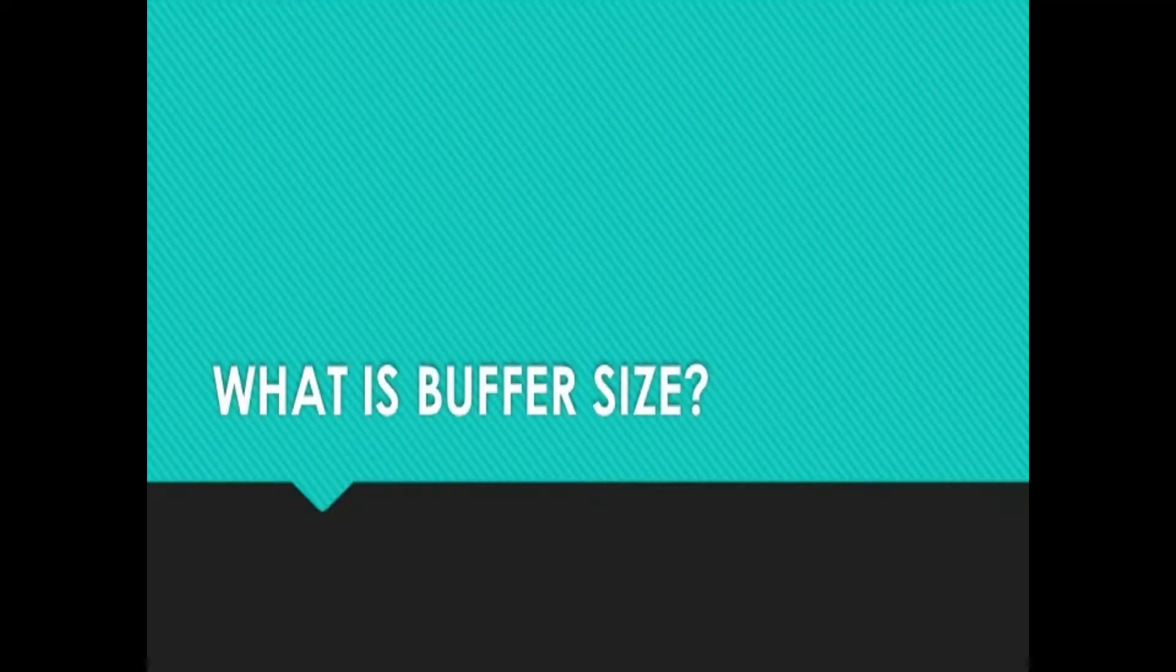Hi everyone and welcome back to my YouTube channel. Today's Tip Tuesday is how to set buffer size in Logic Pro X, Cubase and Ableton.